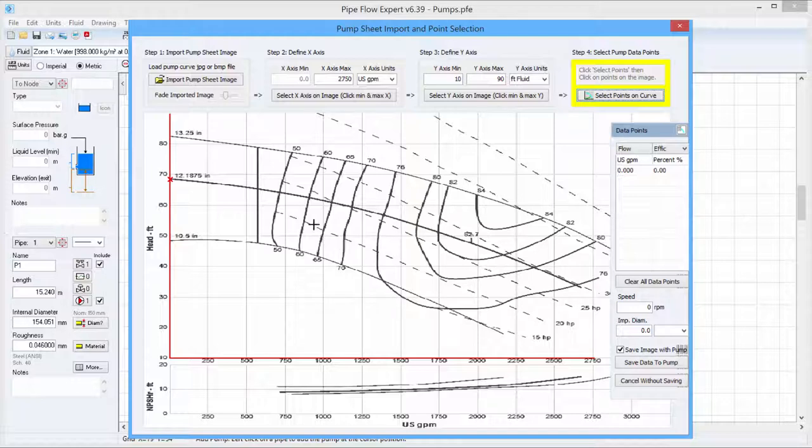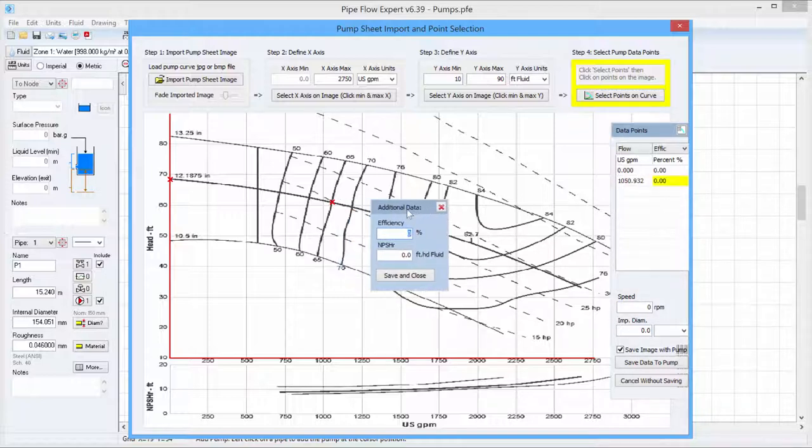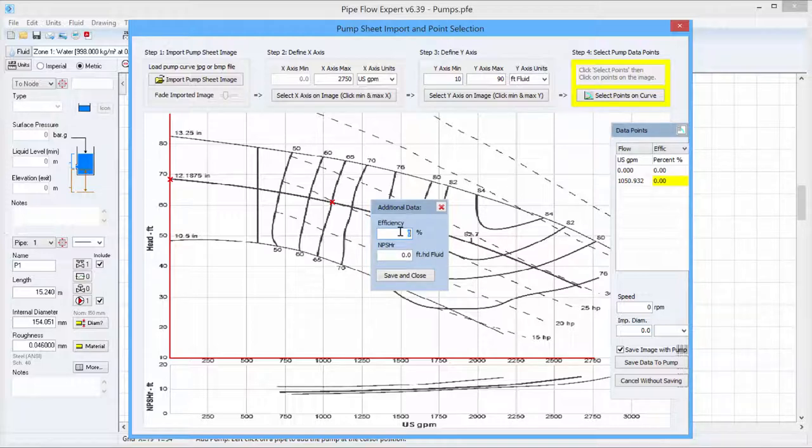So we will start at this point here where the 65% efficiency line crosses the performance curve. Each time we add a point, a data point, we are prompted for the efficiency and the NPSHR value for that point.